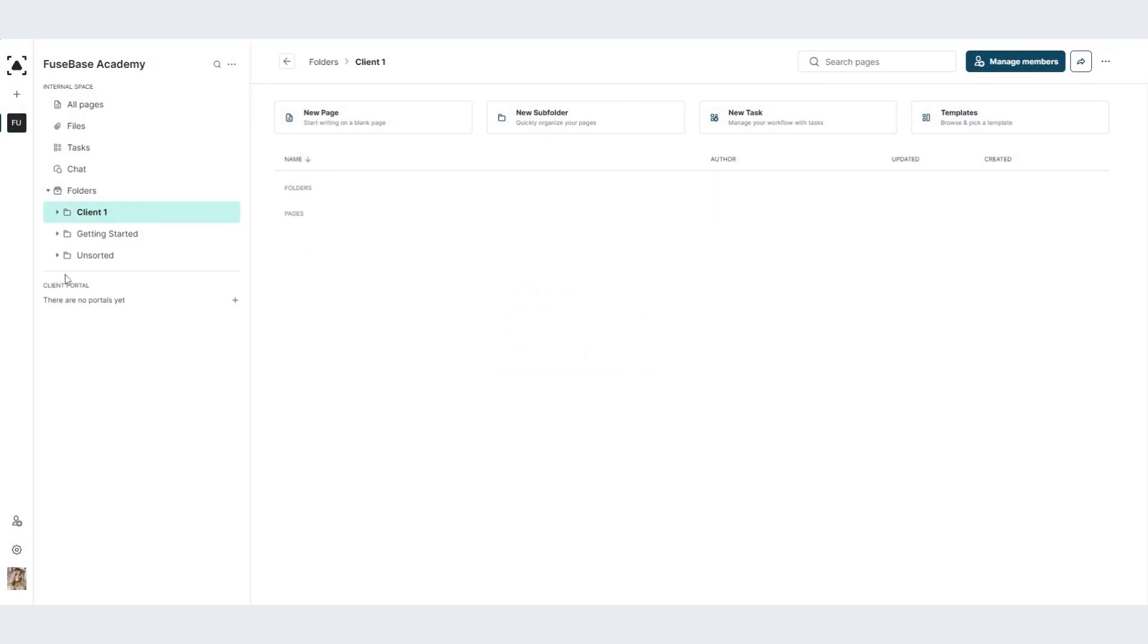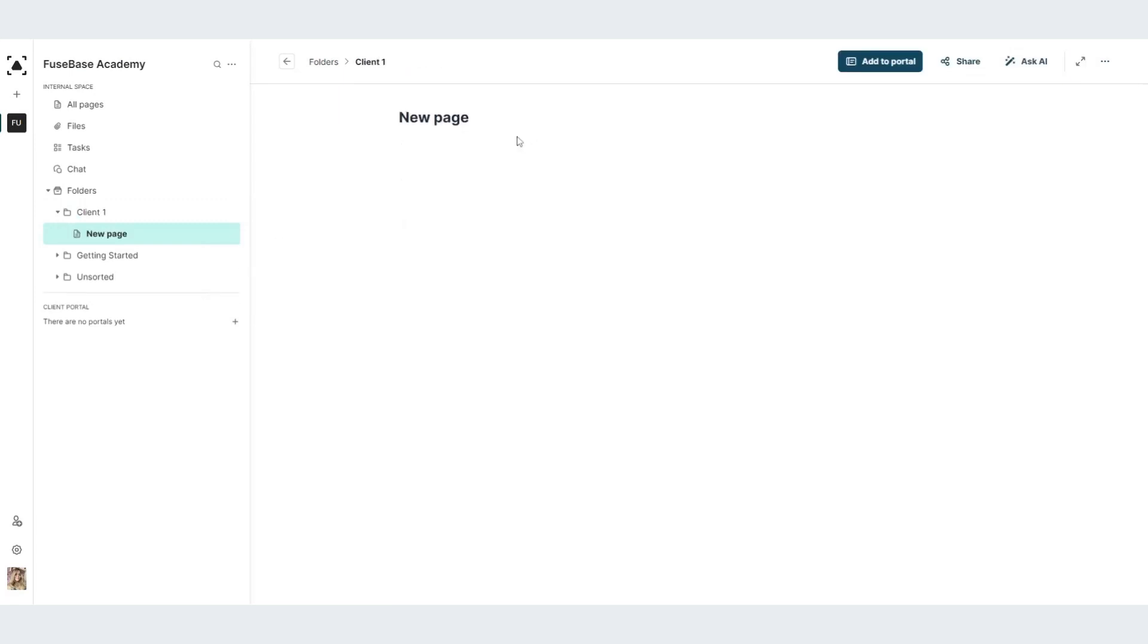Inside all of the folders that you are having, you can create more information, for example, subfolder or a page. I will start with the page.